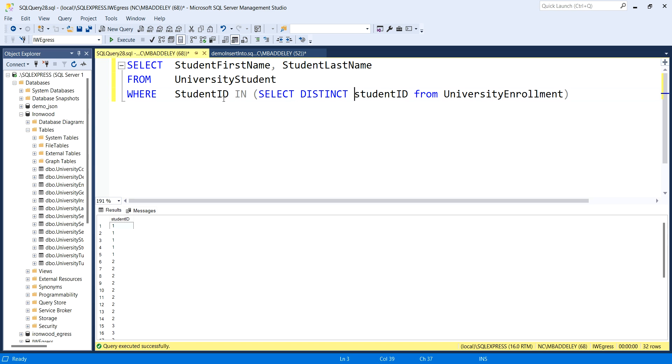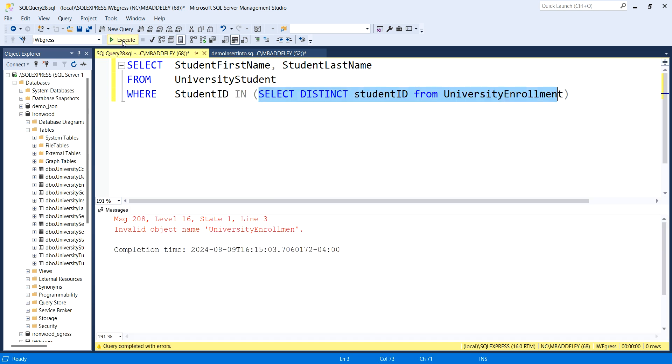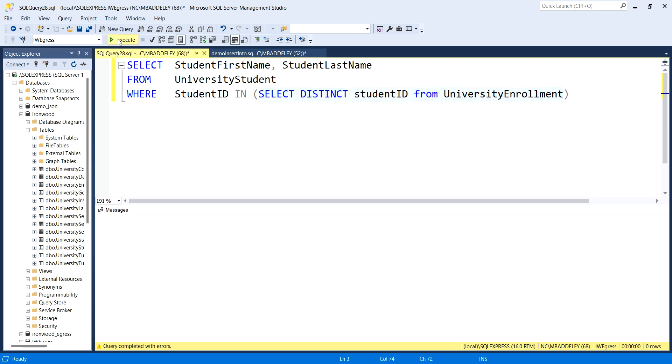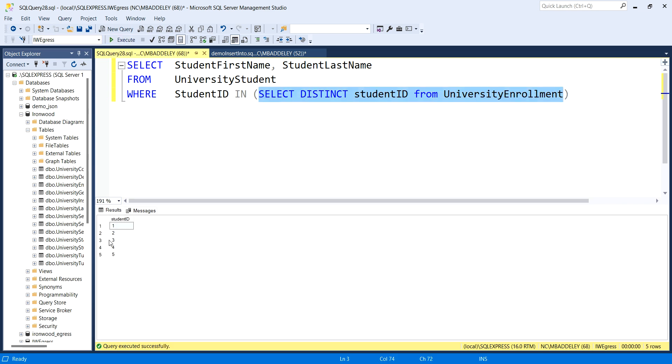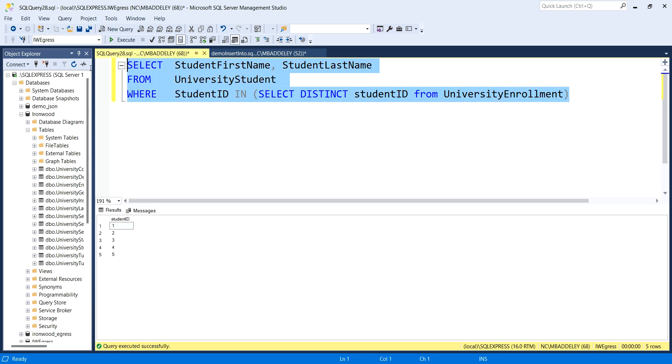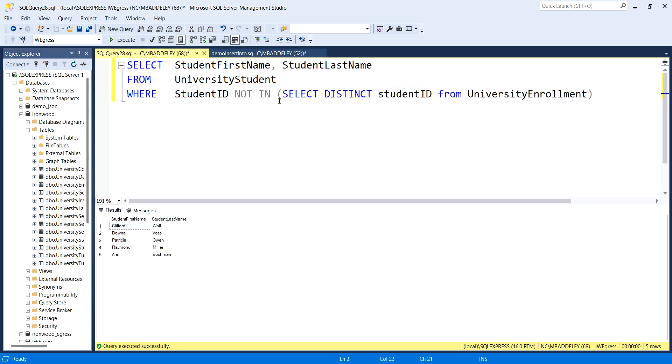I can actually do a distinct here because I don't need all those repeats. If the student ID is in 1, 2, 3, 4, or 5, then show them. Now we're going to get these are people that have grades. And then here's people who do not have any enrollment records.